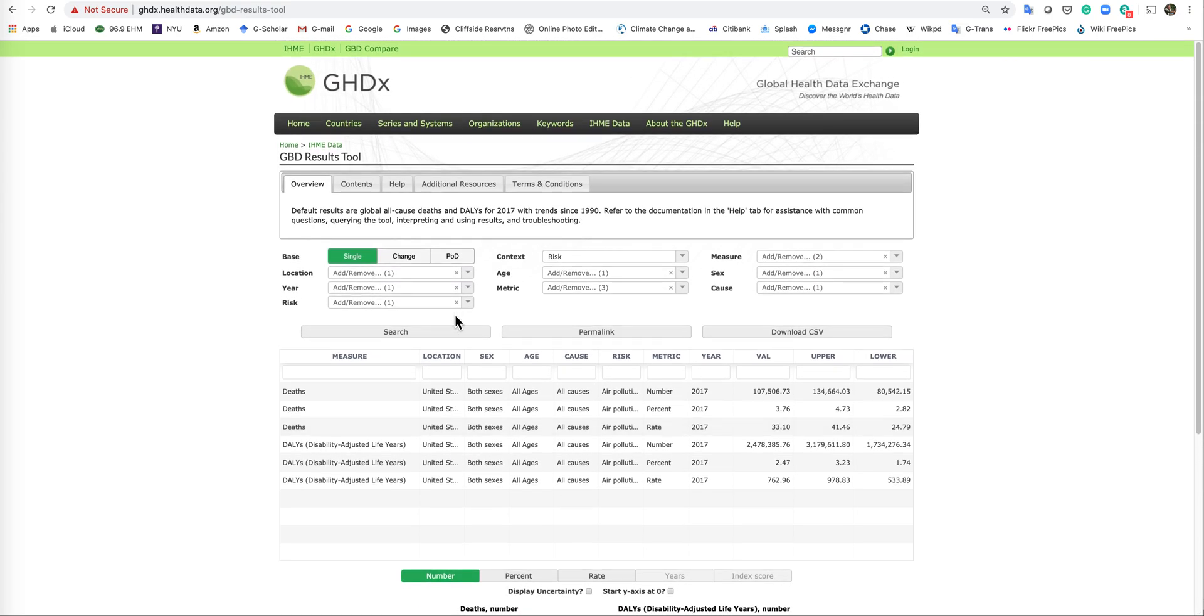Okay, that's how you use this very powerful global health data website. Good luck and continue with your assignment. Goodbye.